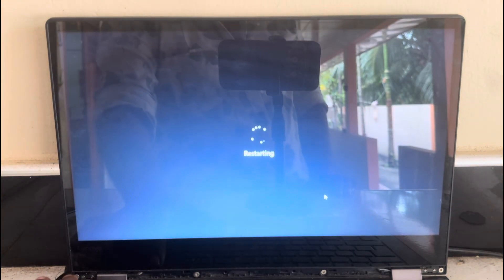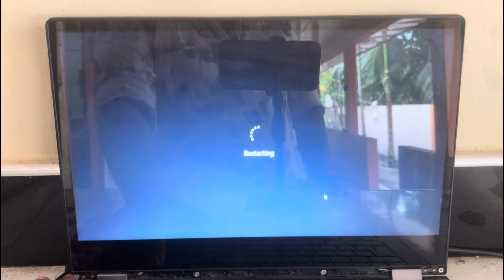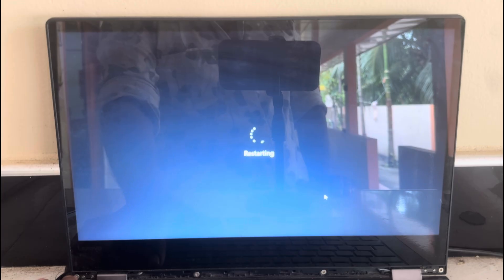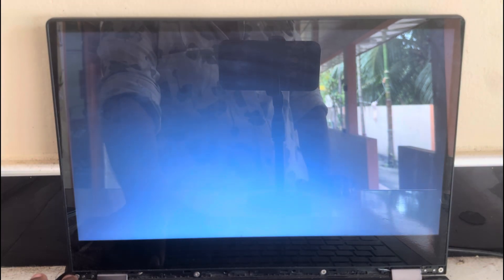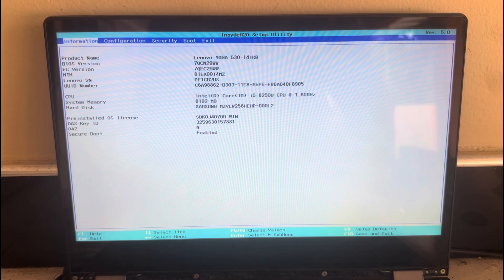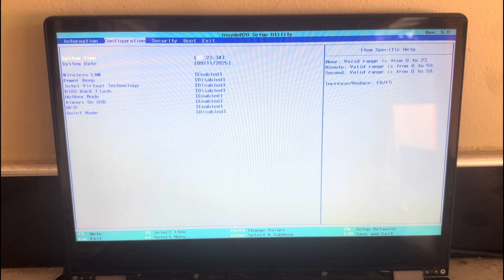Now restart your computer. Press F2, disable secure boot setting.